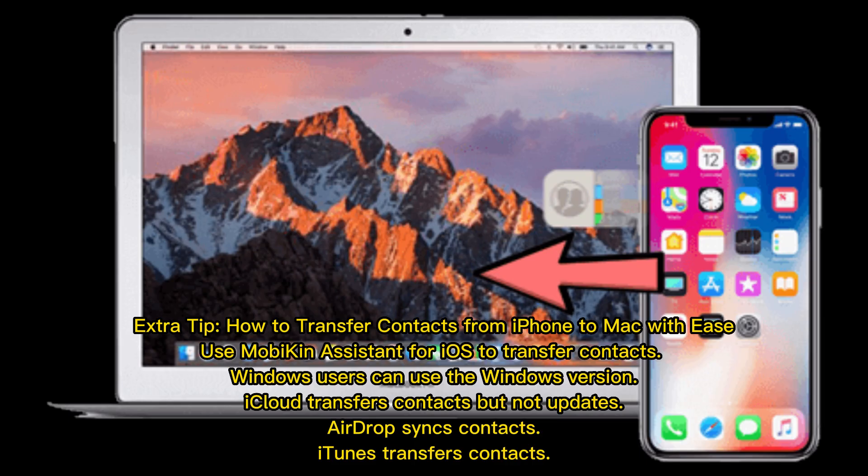Extra tip: how to transfer contacts from iPhone to Mac with ease. Use Mobikin Assistant for iOS to transfer contacts. Windows users can use the Windows version. iCloud transfers contacts but not updates. AirDrop syncs contacts. iTunes transfers contacts.